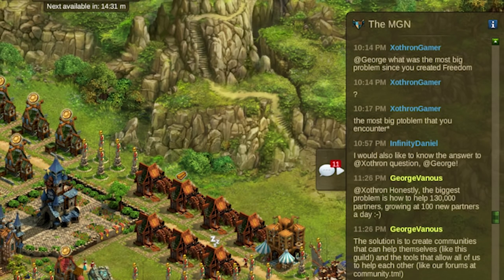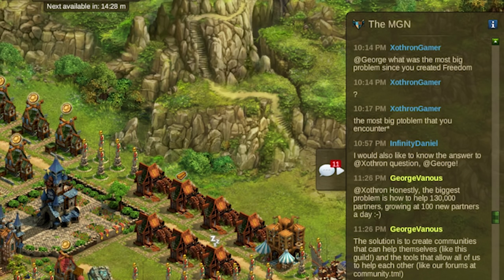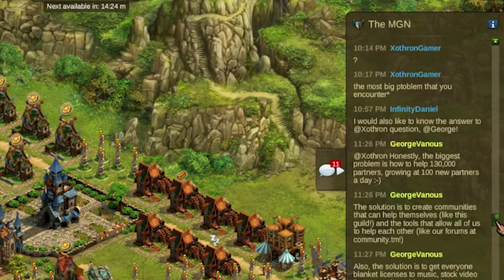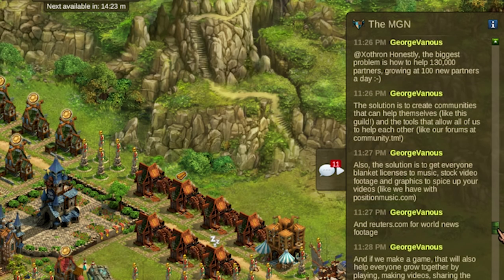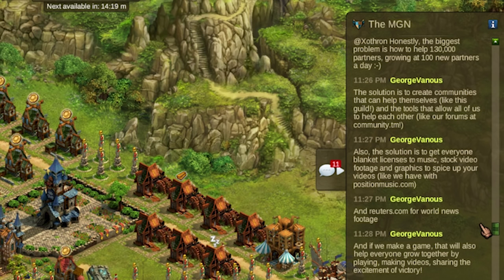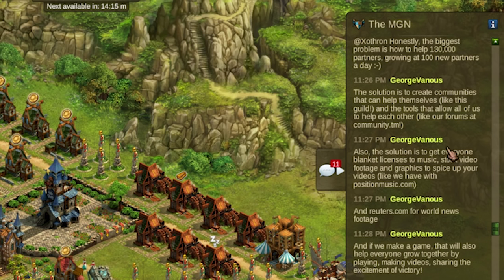This is Zothron Gamer who asked the question and I answered, well honestly the biggest problem is how to help a hundred thirty thousand partners growing at a hundred new partners a day in Freedom. How do we help so many of you grow faster?